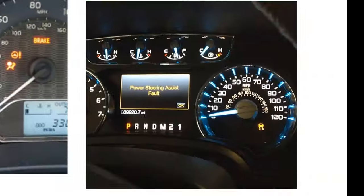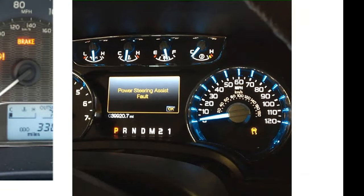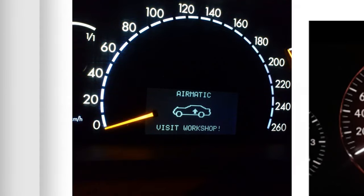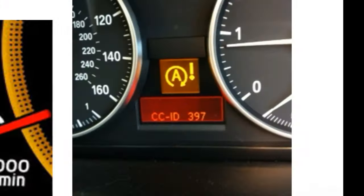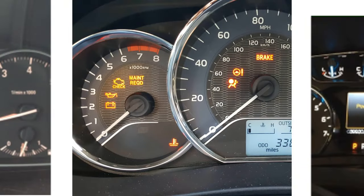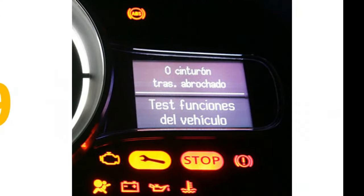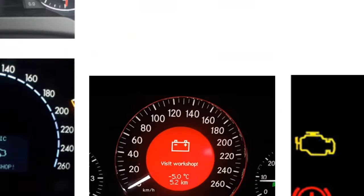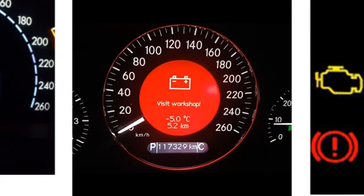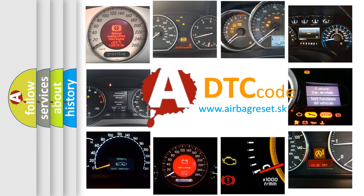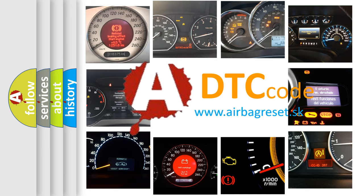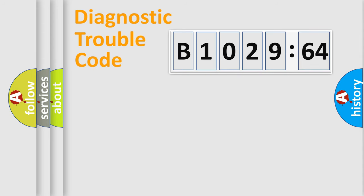Welcome to this video. Are you interested in why your vehicle diagnosis displays B1029-64? How is the error code interpreted by the vehicle? What does B1029-64 mean, or how to correct this fault? Today we will find answers to these questions together.